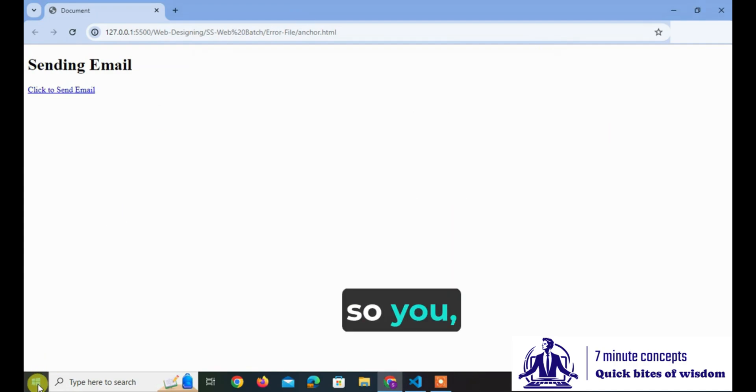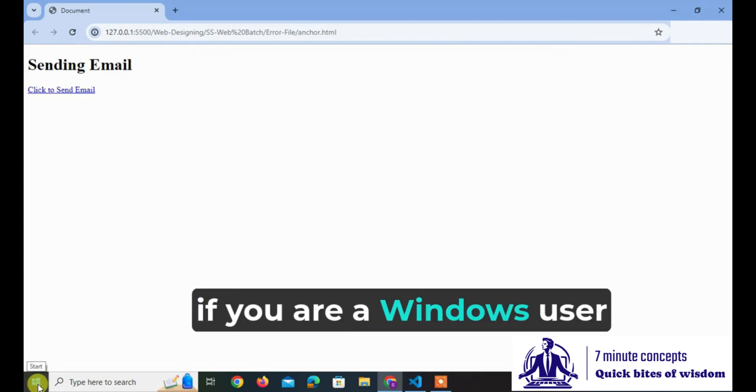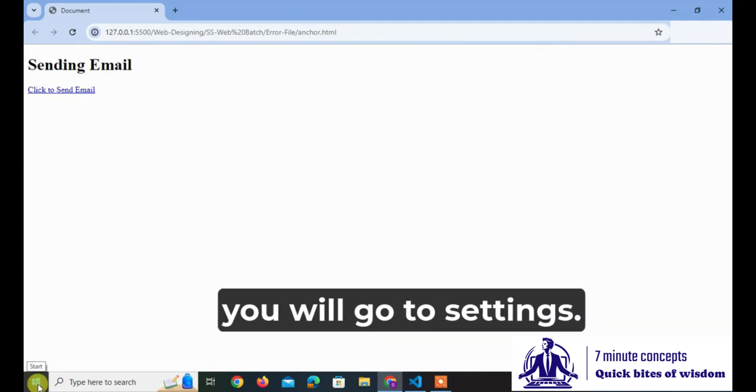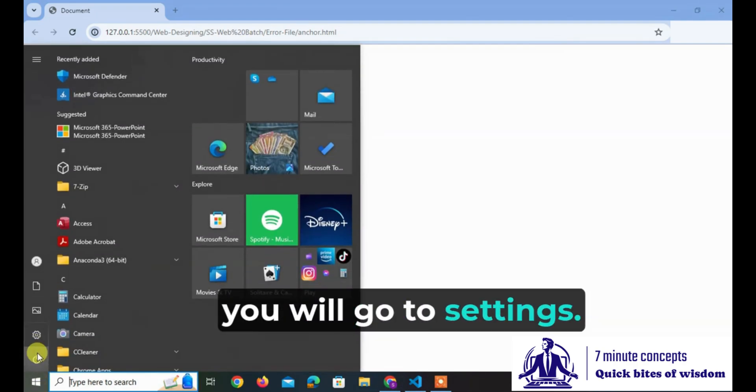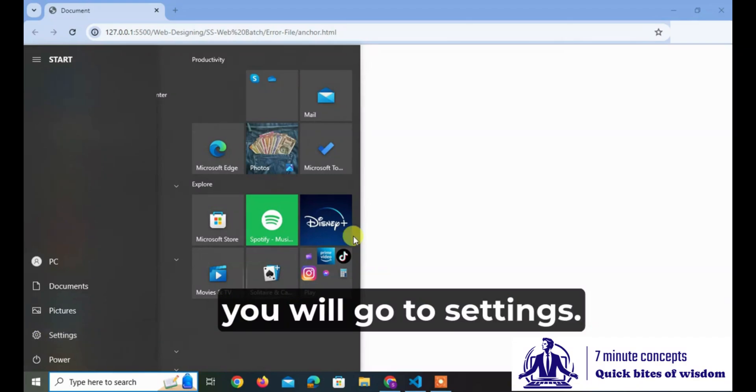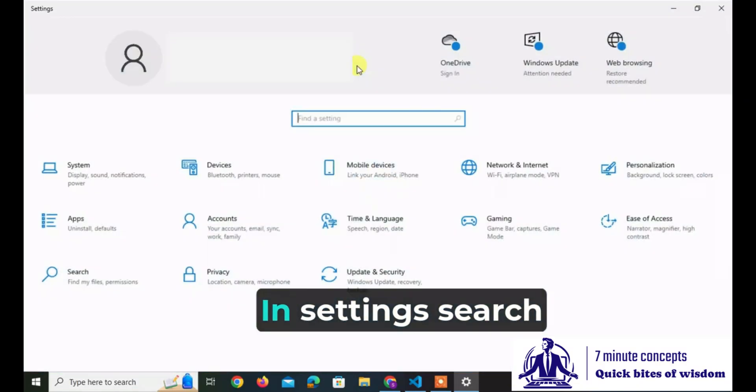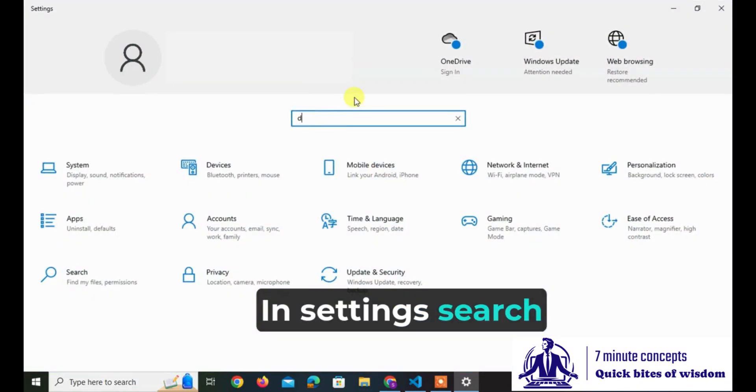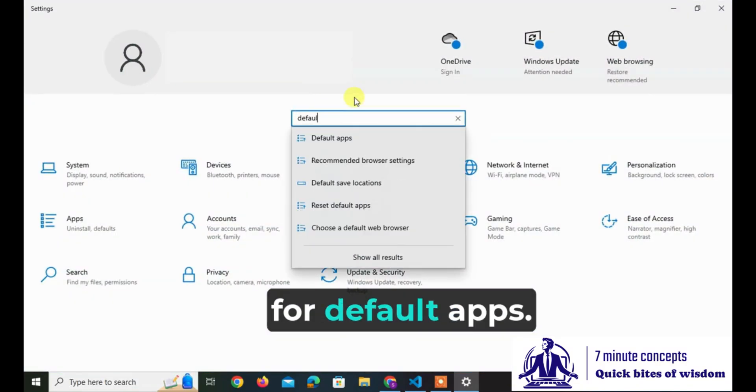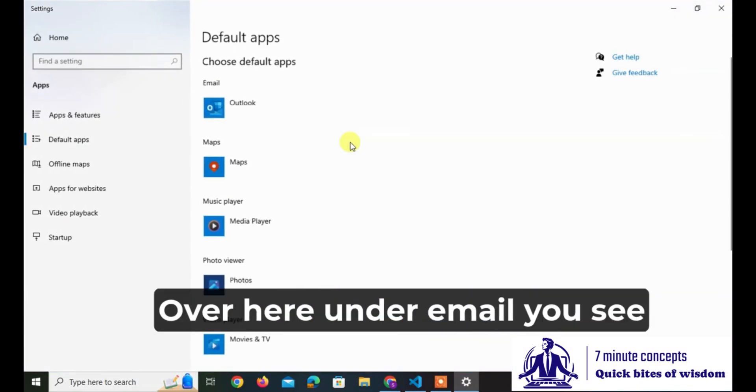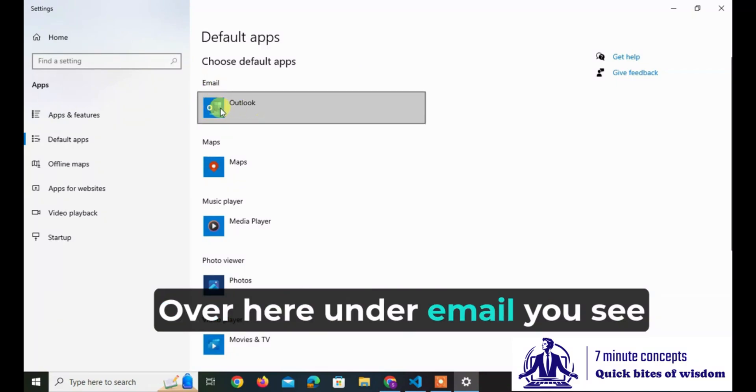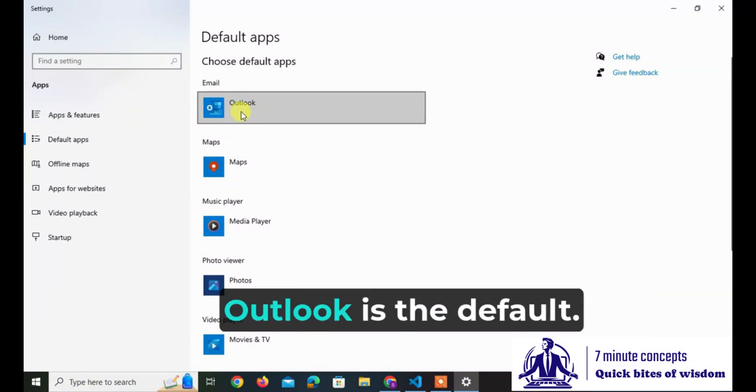If you are a Windows user, you will go to settings. In settings, search for default apps. Over here under email, you see Outlook is the default.